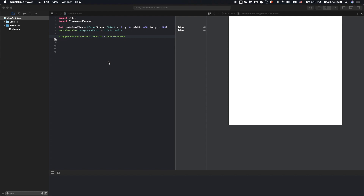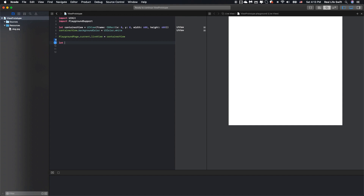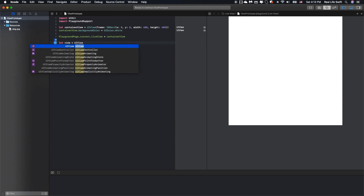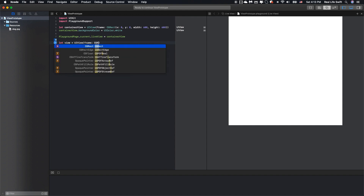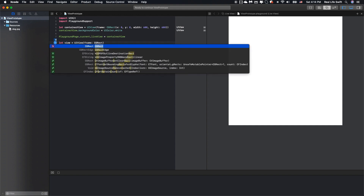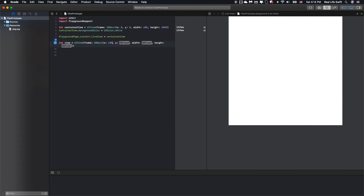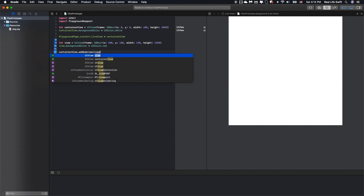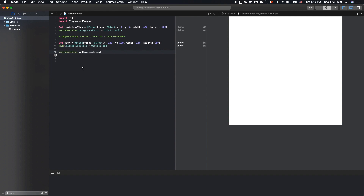First, I will add one subview to the container view and set the background for the view. Okay, we have the view here. The first thing is we can change the background color of the UIView, as you can see.